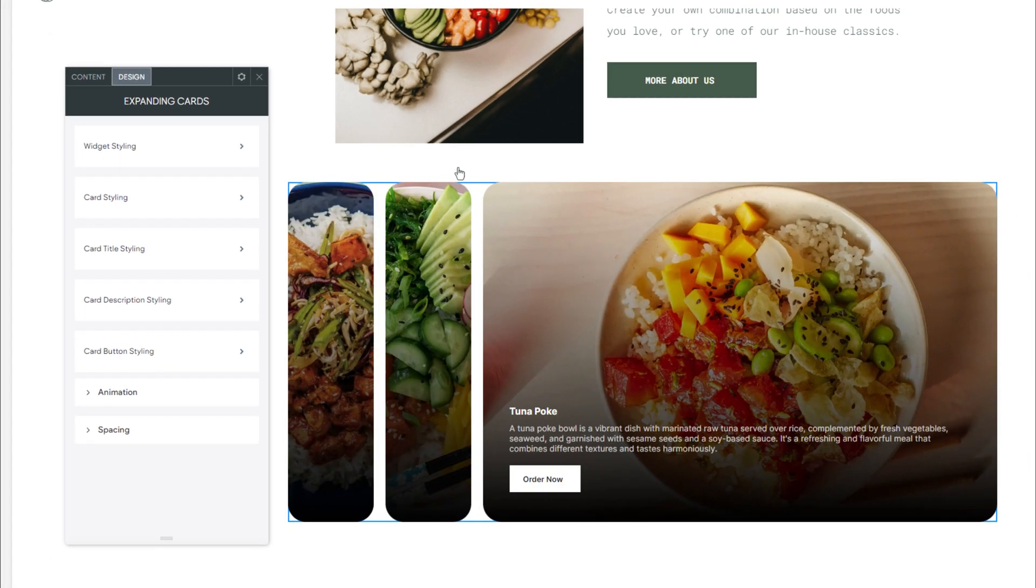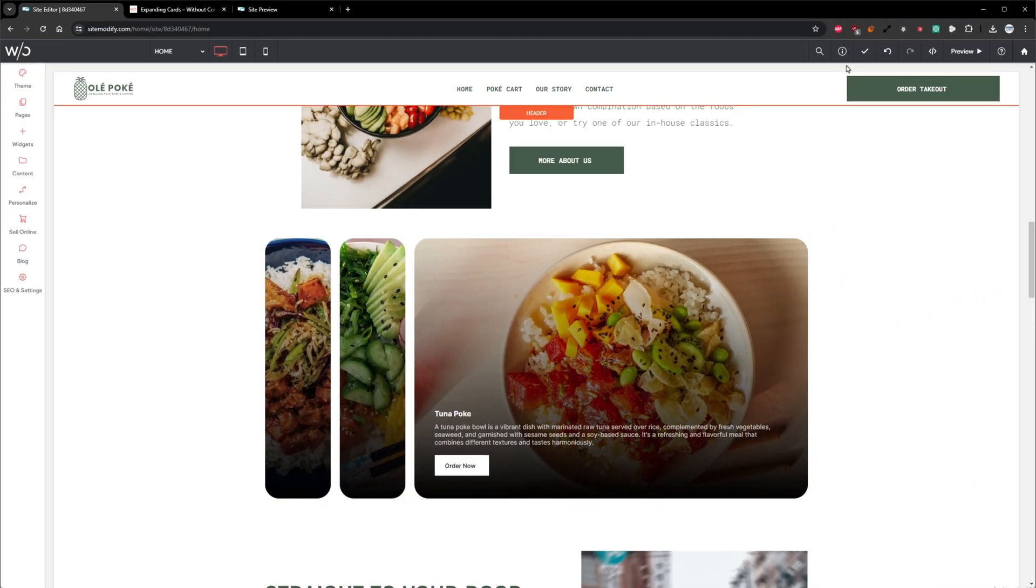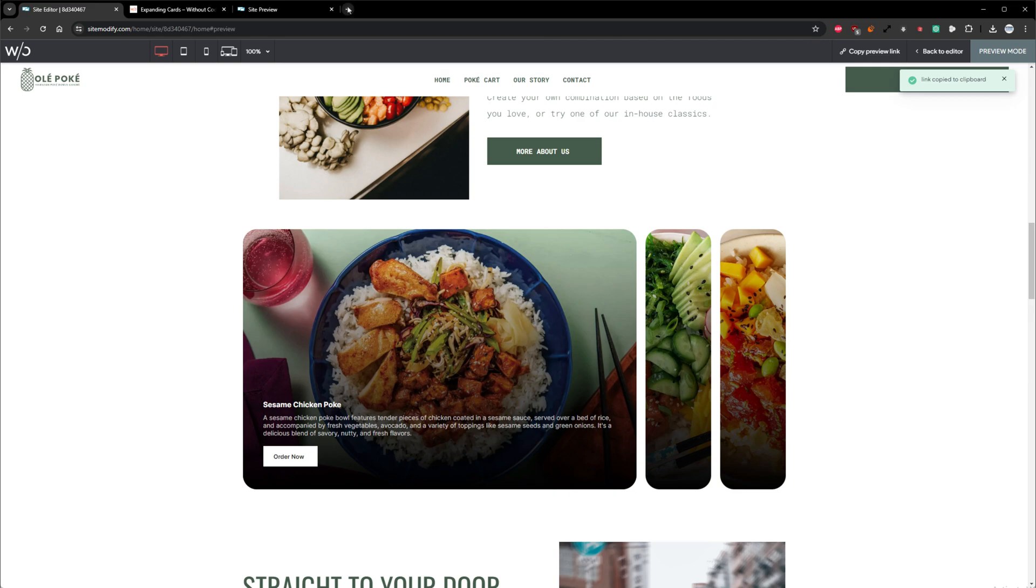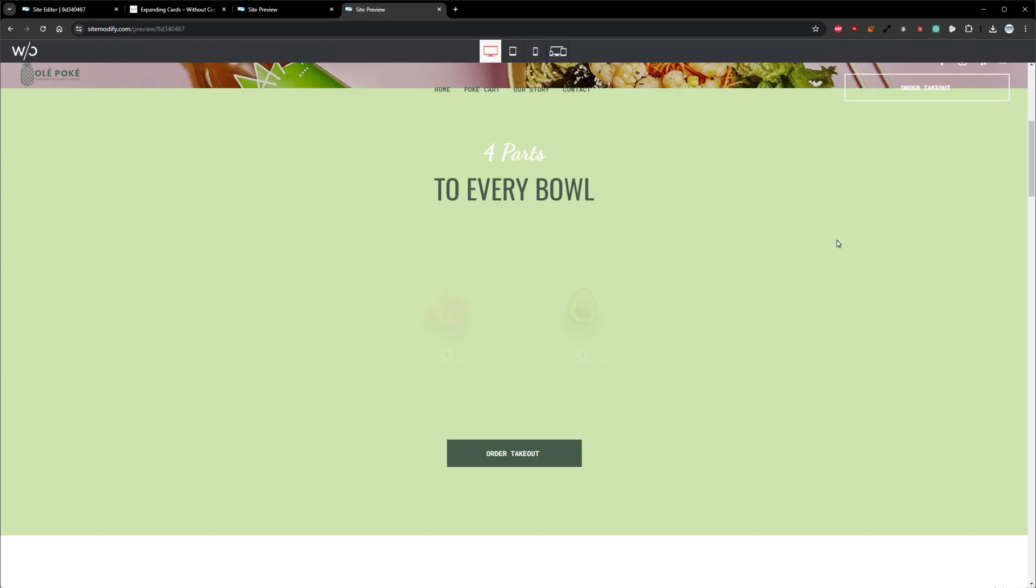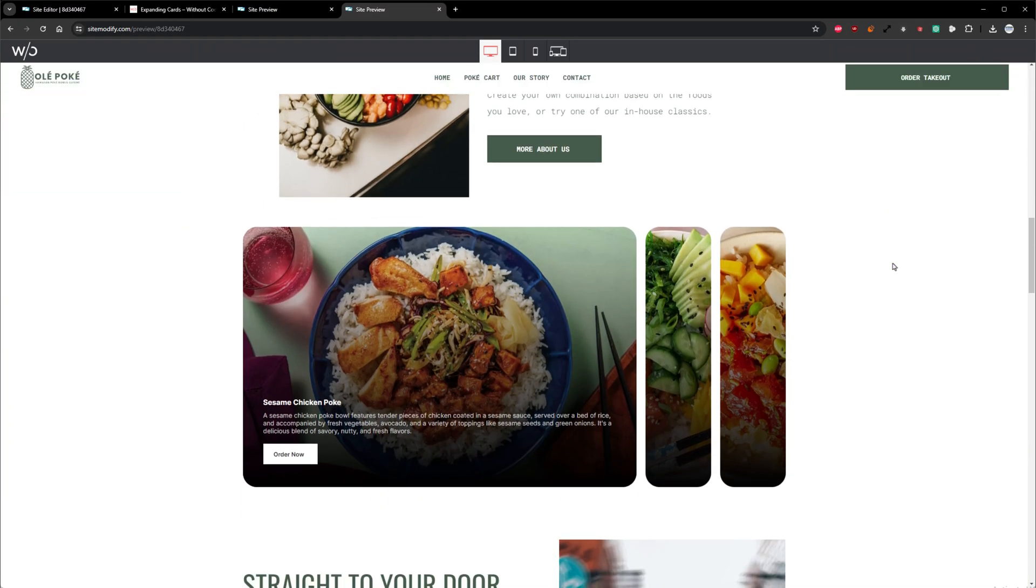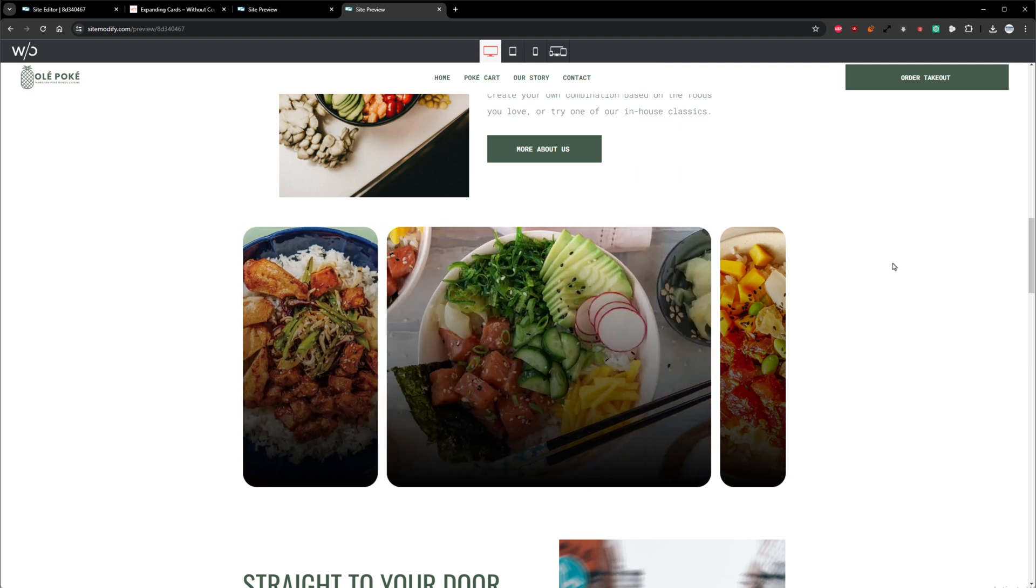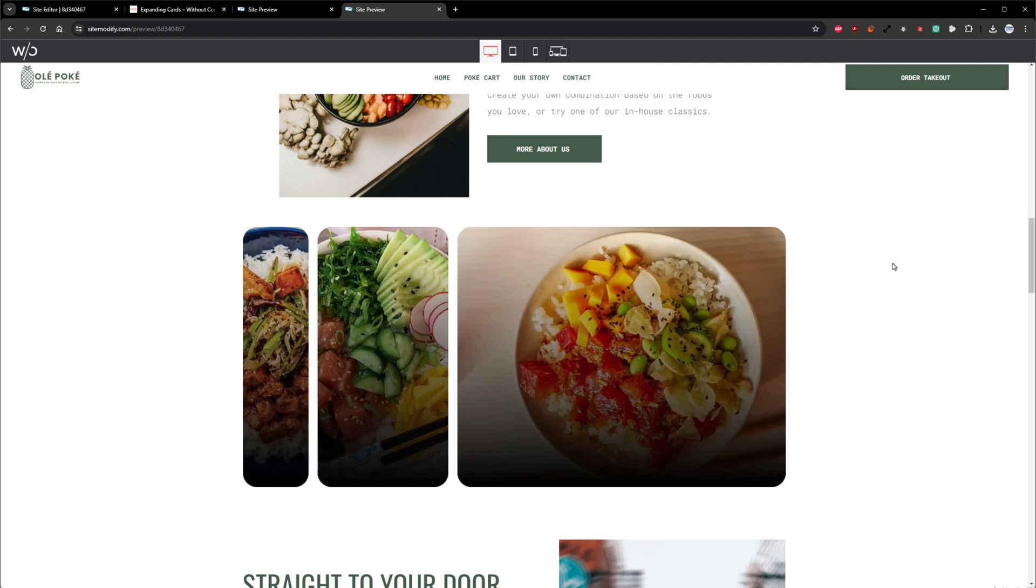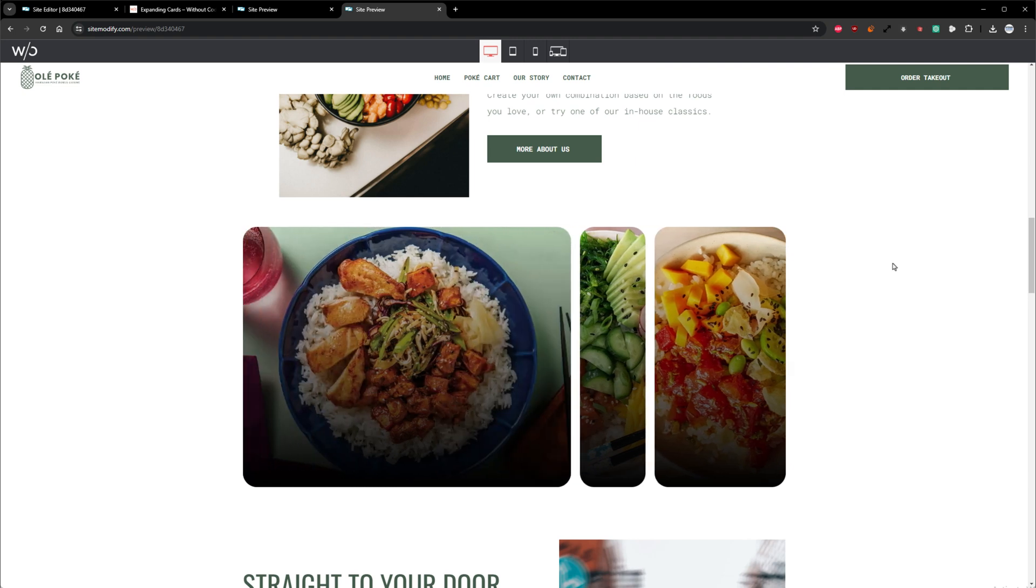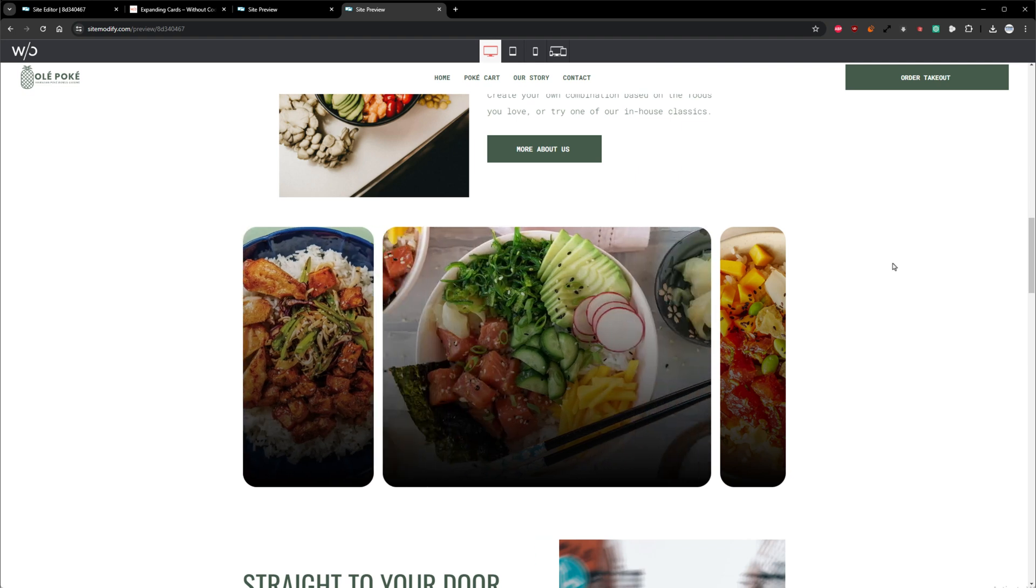So now we can grab our preview URL and see this widget in action. And if we scroll down the page, we can see we have our expandable cards widget here. And it's not only enhancing the visual appeal, but also adds some nice movement and interaction to the page.